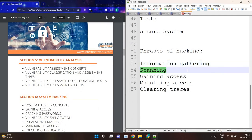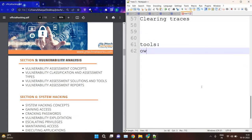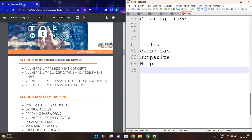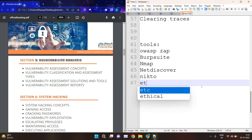Scanning is like scanning for vulnerabilities or loopholes. If a system has some kind of bug or vulnerability, we can use that loophole to attack into that system. Scanning is a very important phase. In Session 5, we scan for vulnerabilities and will see many tools like OWASP ZAP, Burp Suite, Nmap, NetDiscover, Nikto, and others.